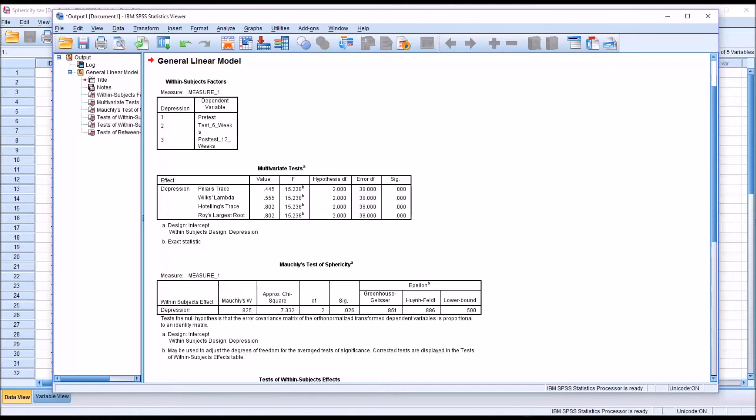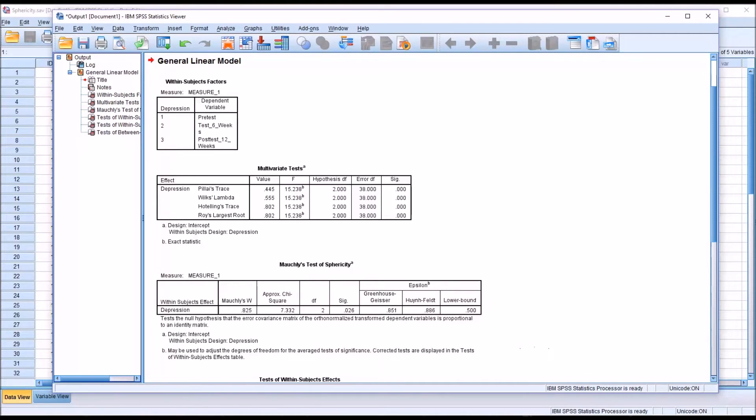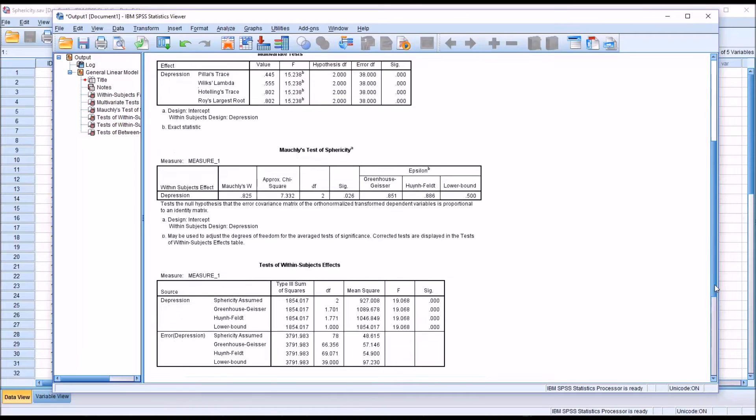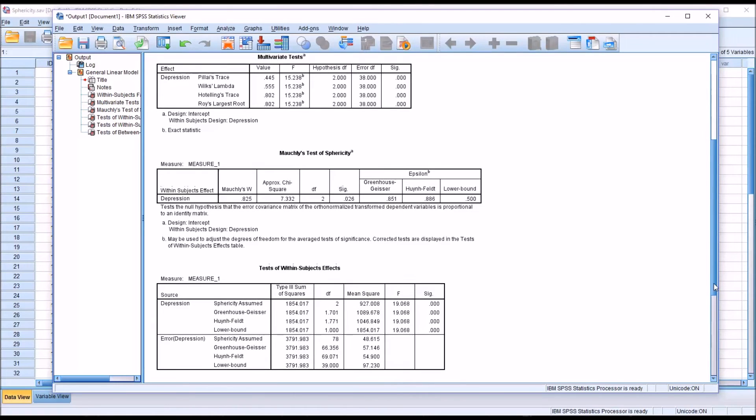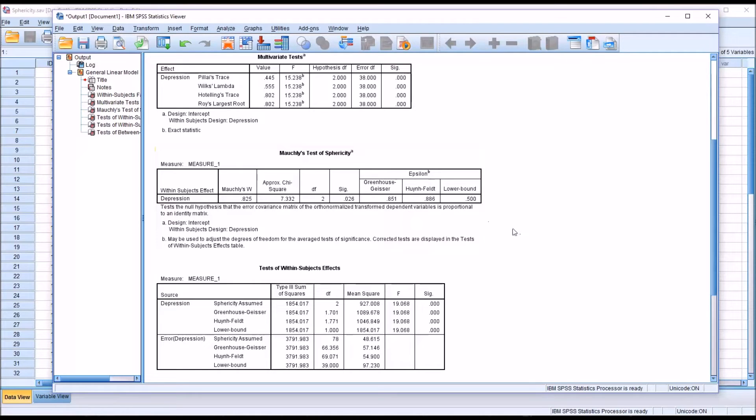Fortunately, SPSS includes a few corrections that we can use in the event that we do violate sphericity. One is the Greenhouse-Geisser and the other is the Huynh-Feldt. Here we have the values of epsilon for these statistics, not the p-values. That's down here in the test of within subjects effects. But we need to first look at epsilon for Greenhouse-Geisser and for Huynh-Feldt. You can see in this case one is .851 and the other is .886.